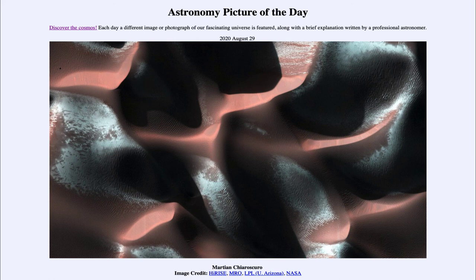So that was our Astronomy Picture of the Day for August 29th, 2020 — titled Martian Chiaroscuro. We'll be back again tomorrow for the next picture. Until then, have a great day everyone, and I will see you in class.